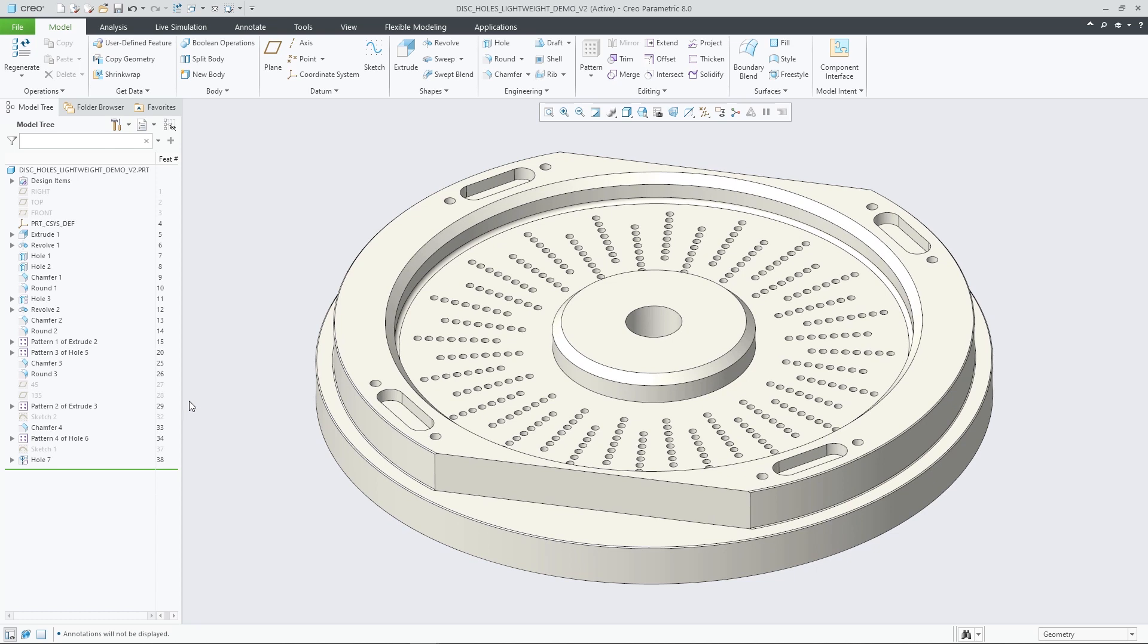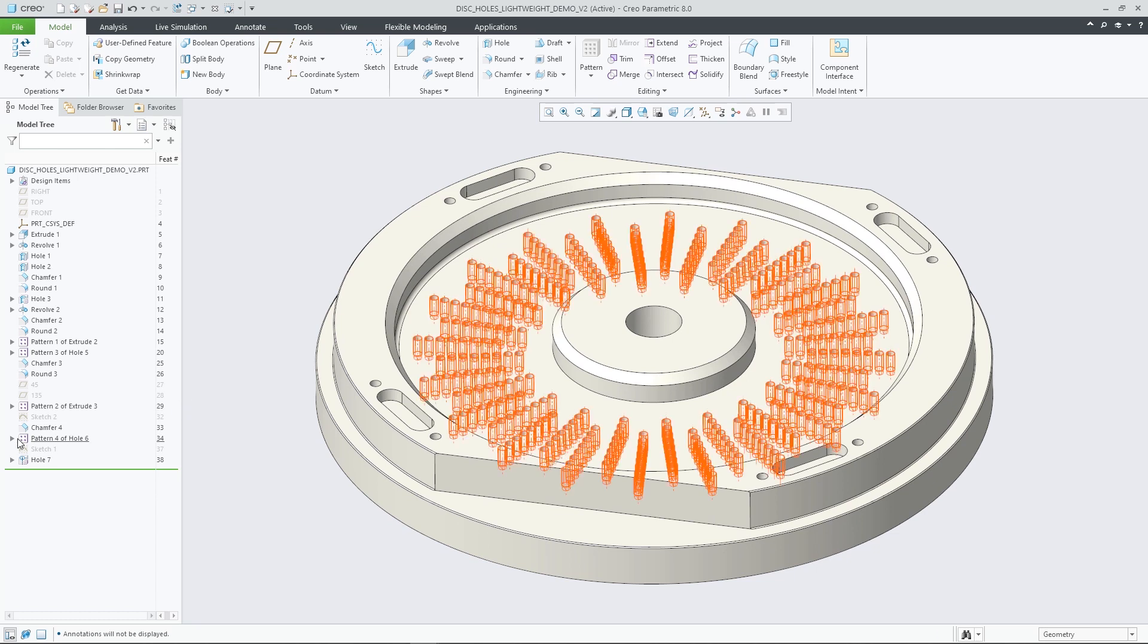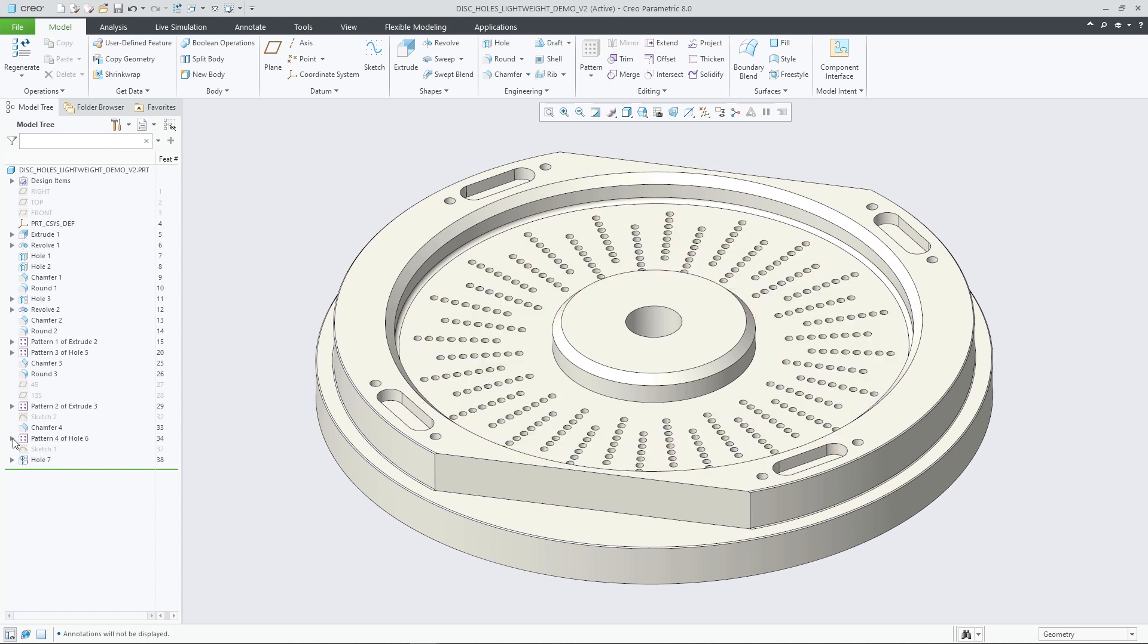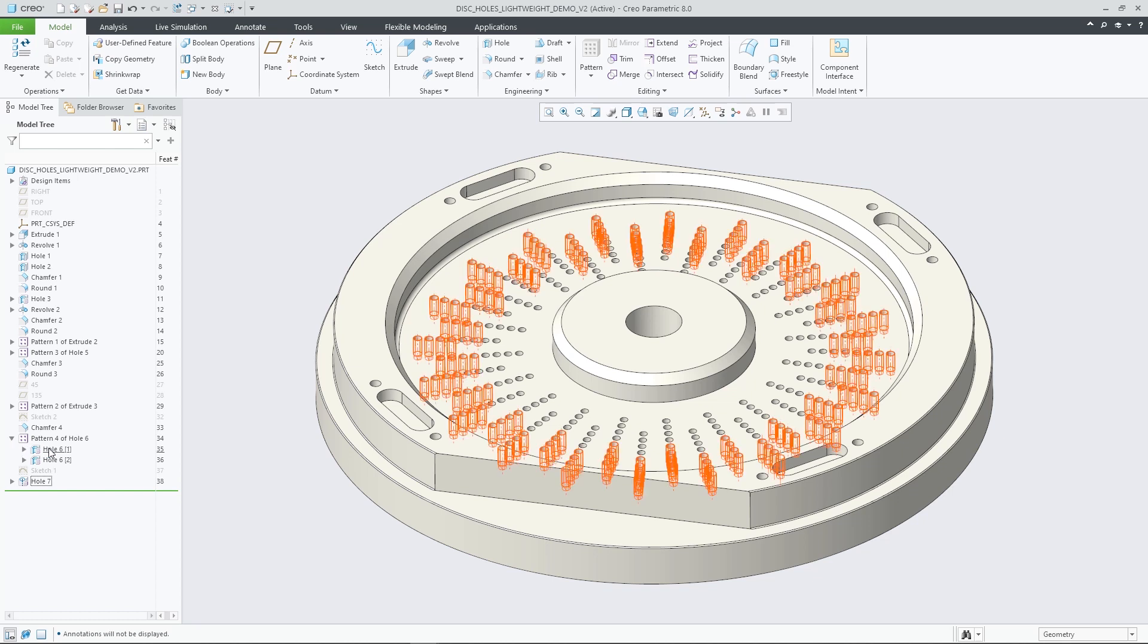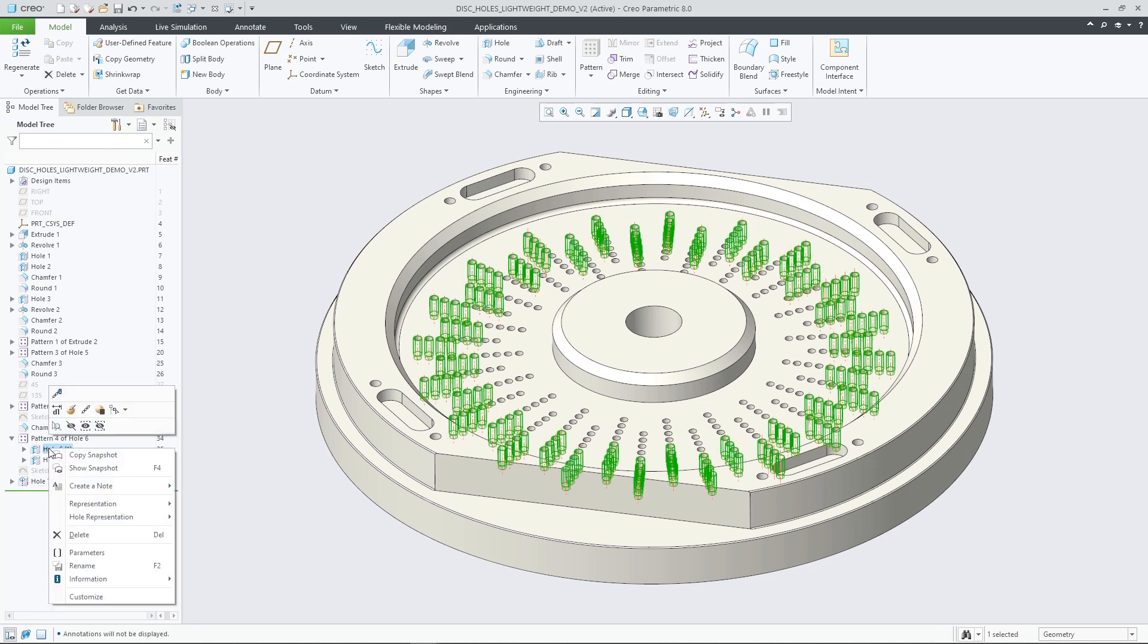The lightweight representation is also propagated to dependent holes created when patterning or mirroring hole features.